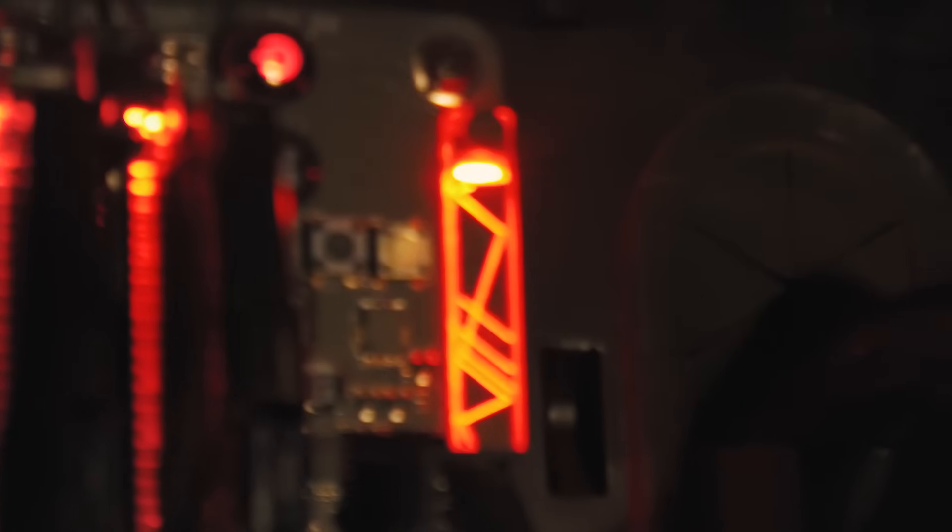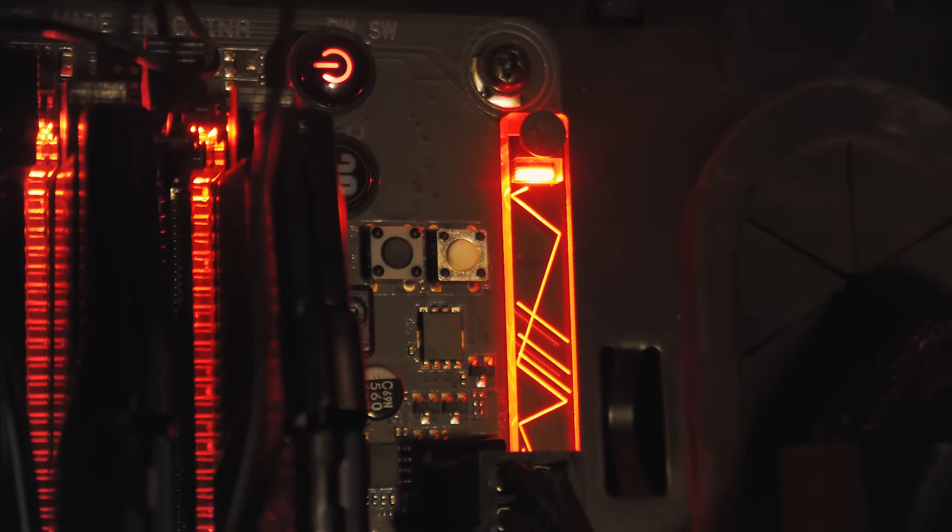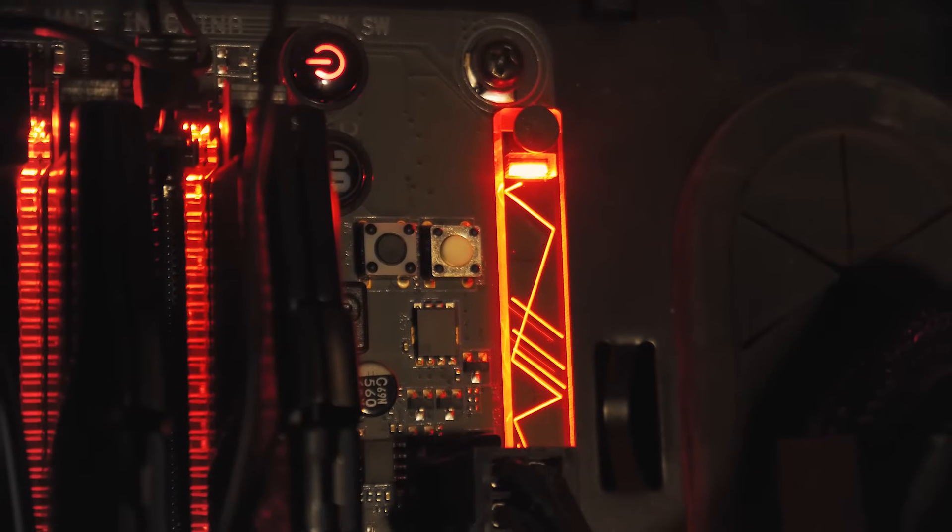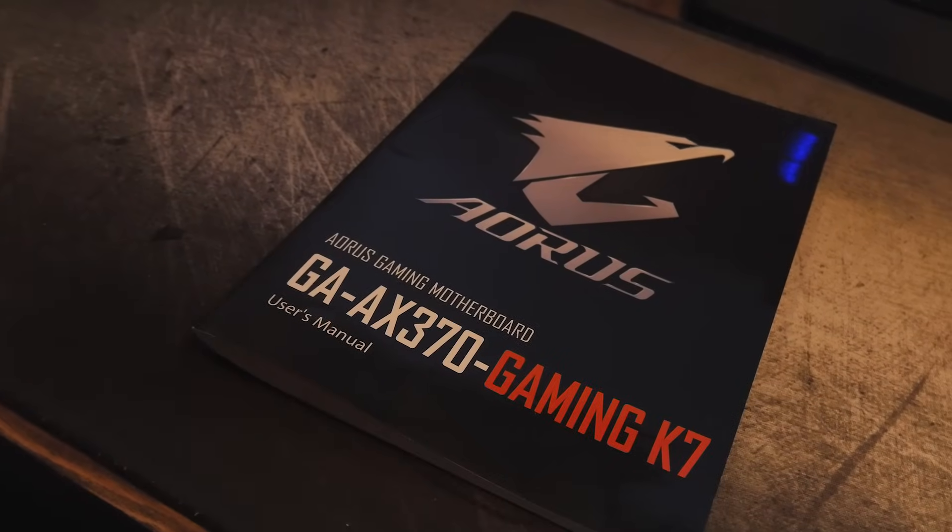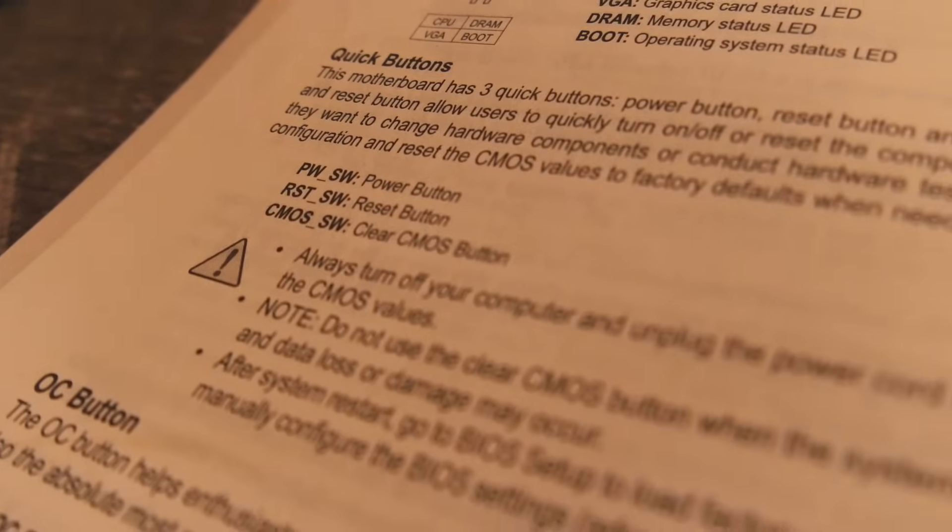Now if you run into an issue where you can't access your BIOS due to your overclock what you'll want to do is reset your CMOS on your BIOS. There is usually a button but if you can't find it access your motherboard's manual and they'll tell you the location of your CMOS reset button there.